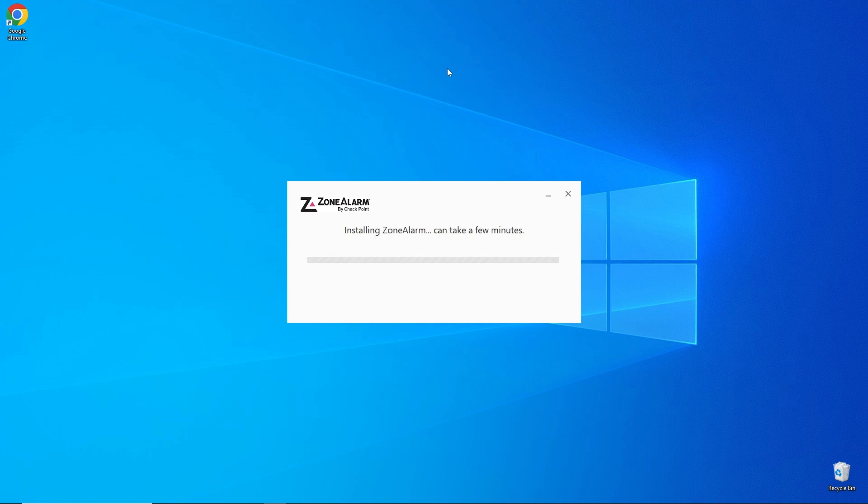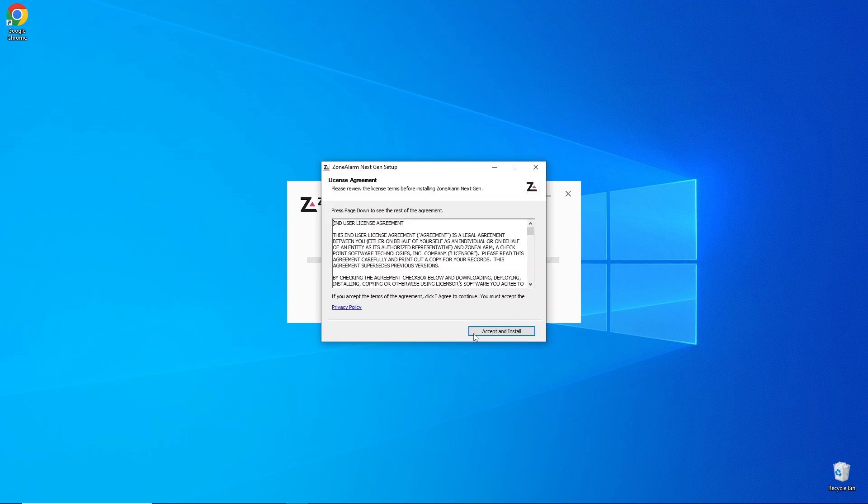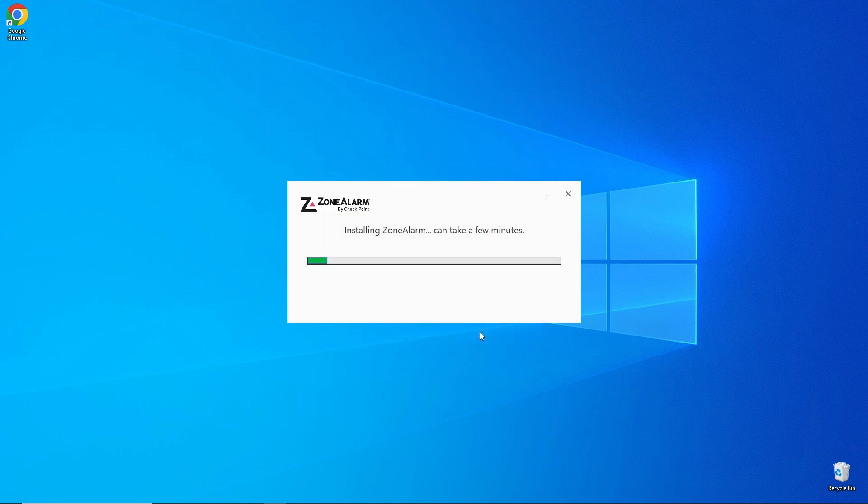Let's install the Zone Alarm Firewall now so you can see it in action. By using a firewall and real-time protection, you're creating an extra layer of security to keep your system safe. Now, if you have a current antivirus in place, you may get a warning about a conflict. In most cases, you'll be okay.